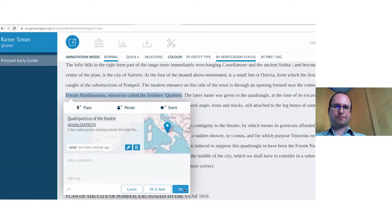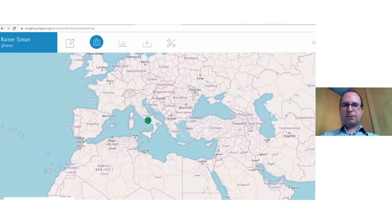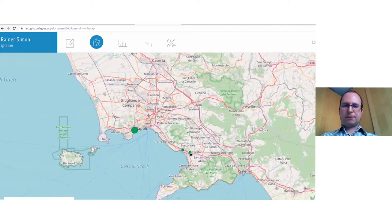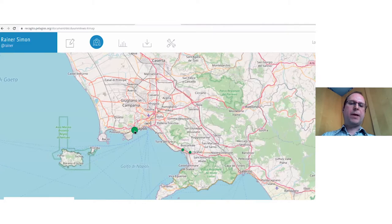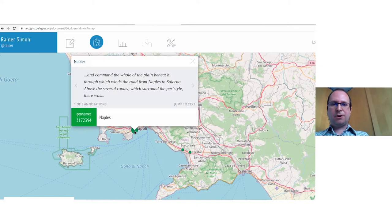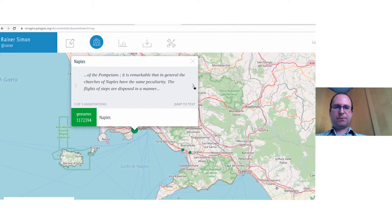Once places are tagged, you can switch to the map view, which shows all tagged places as dots. The size of the dots indicates how many times a place has been tagged. You can click a dot to see all annotations and jump between the text and the map. The map and text view are interlinked for easy navigation.